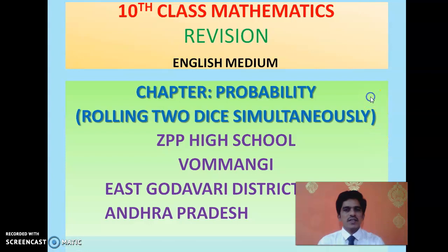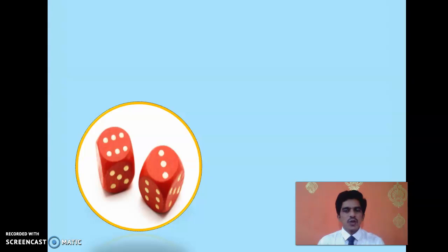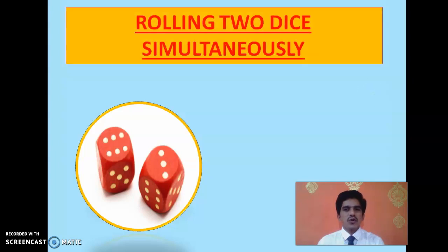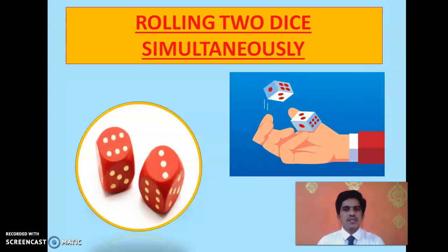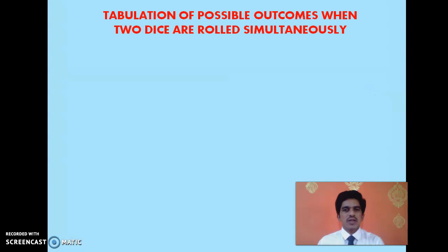In this class let us revise the concept of rolling 2 dice simultaneously. When you roll 2 dice simultaneously the number of possible outcomes increases when compared to rolling a single die. When you roll a single die you have only 6 possible outcomes, but when you roll 2 dice the number of possible outcomes is actually 36.